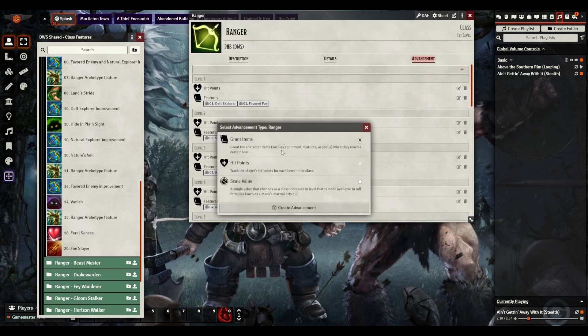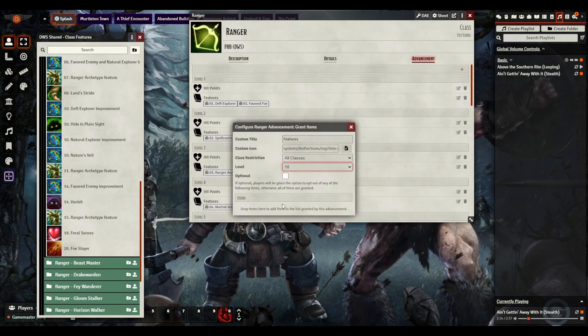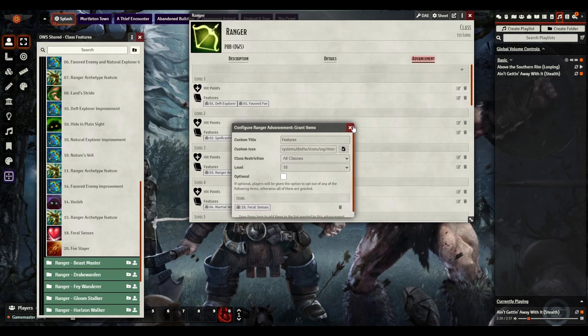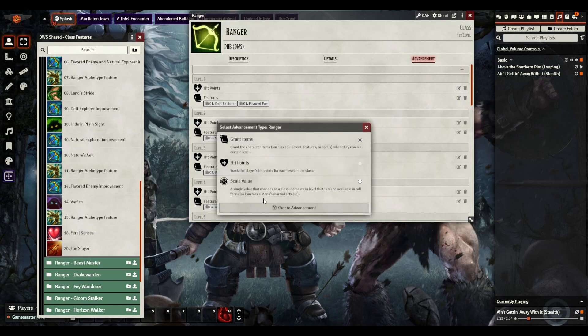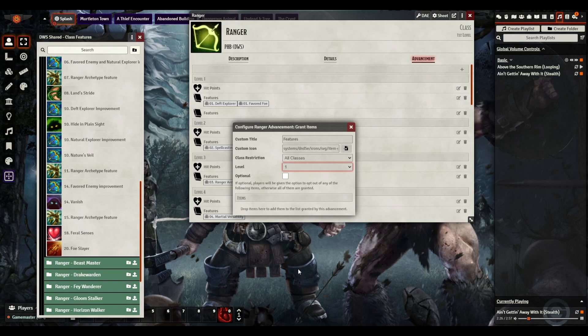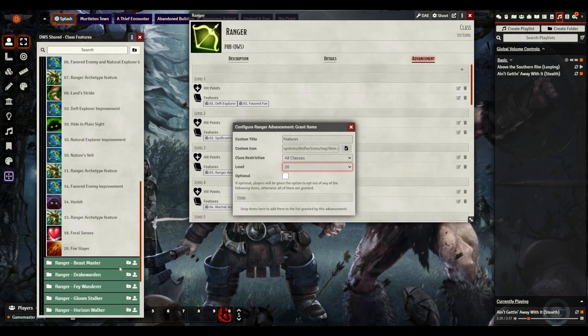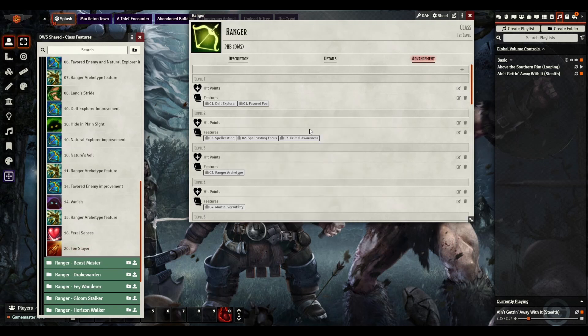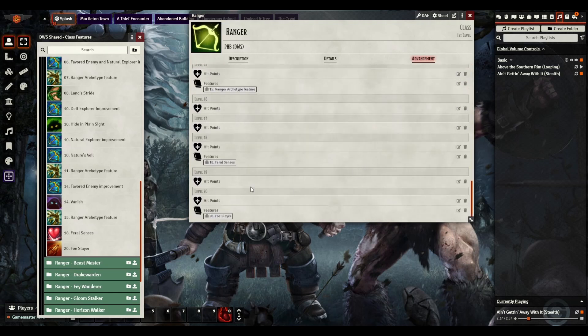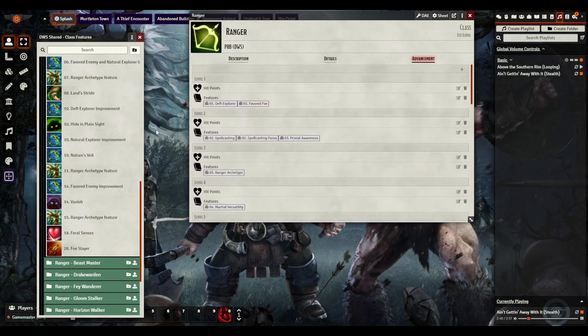Two more. Feral Senses. Alright, there we go. And then finally level 20 for Foe Slayer. There we go. Got Foe Slayer in there. And that's it. That's all it takes to create a class. It's actually pretty straightforward. You just simply drag and drop, add the features in.